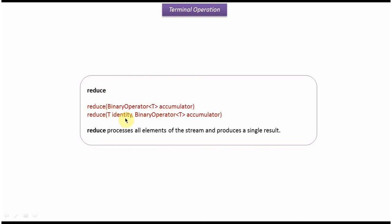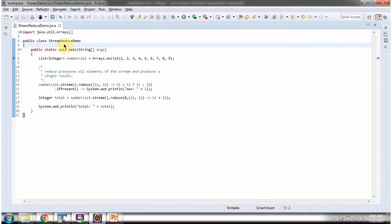Here I have defined the class StreamReduceDemo. I am running this program in debug mode.